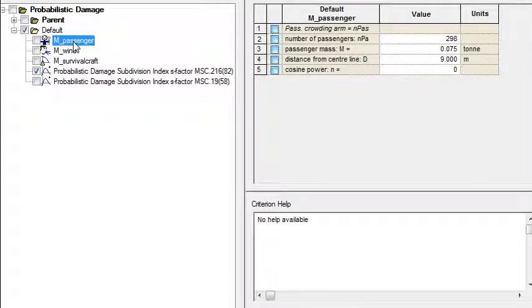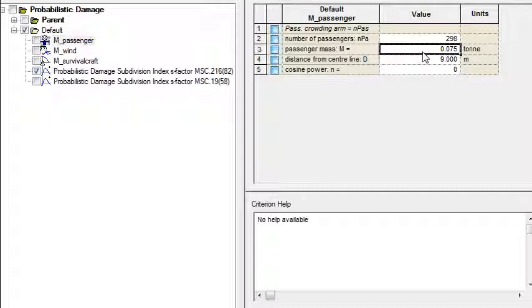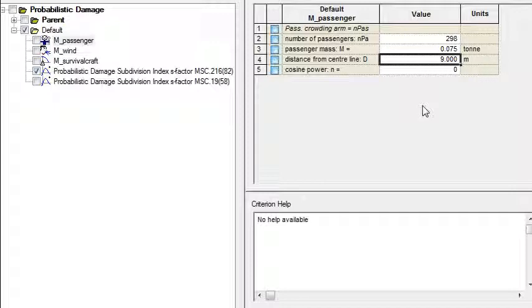If we look at the passenger one, the value for the number of passengers will have been copied in from the global settings, but we do have to enter in the mass of the passengers and the distance of passenger crowding from the center line.